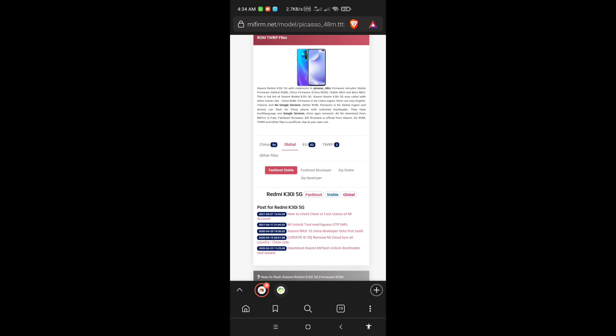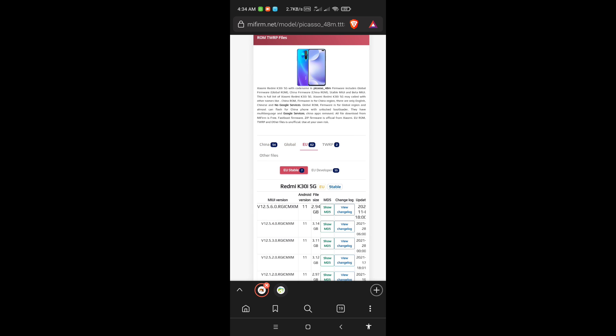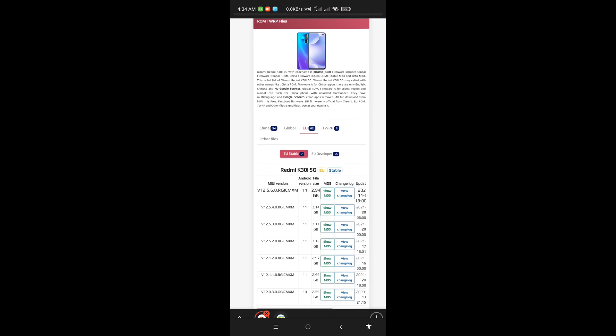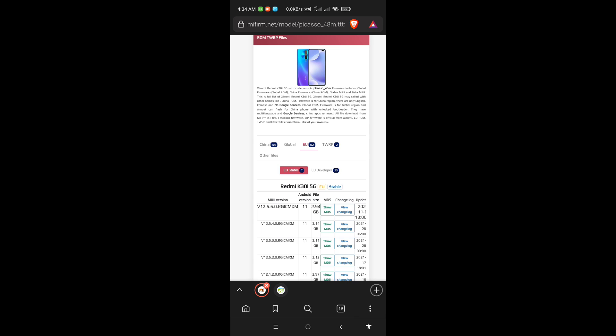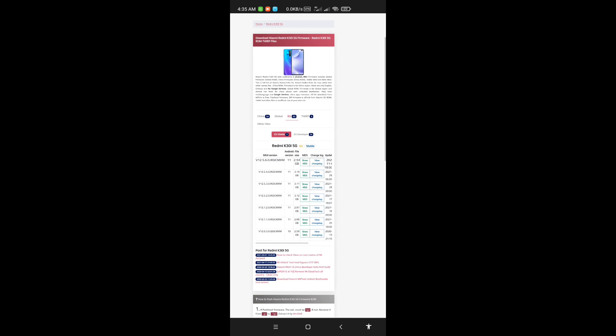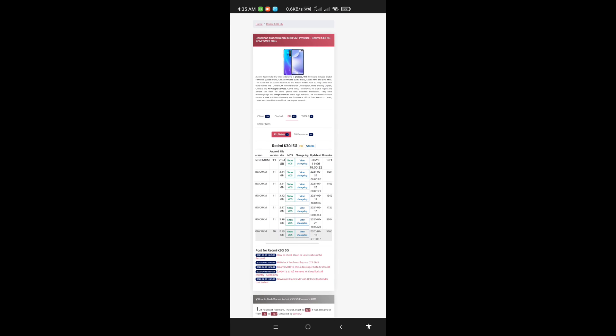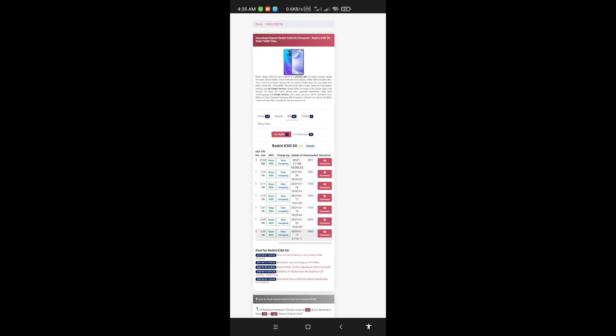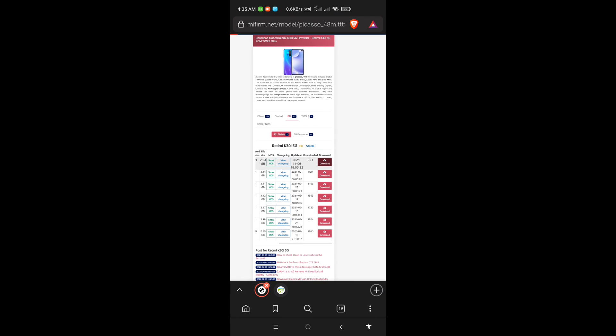In my case there is no global ROM for my device, so I have to install the EU version ROM — it's the same as global. Just click the download button.